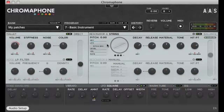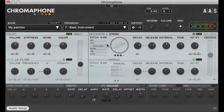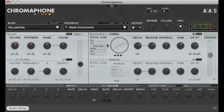The LFO is a low-frequency oscillator, basically an inaudible signal that can affect the sound in a variety of ways. The LFO comes in a variety of waveforms, which are essentially patterns that produce different kinds of modulations.